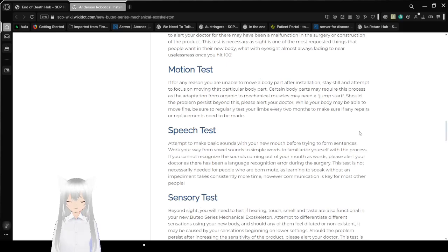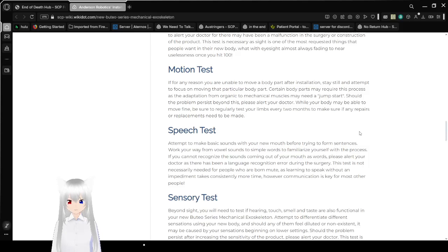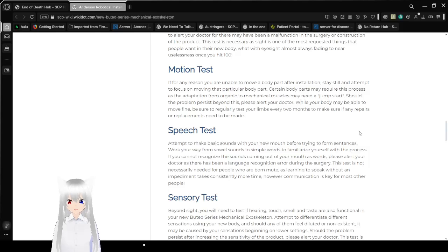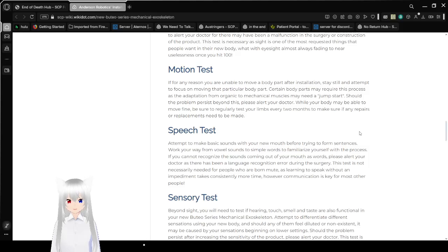Motion tests! If for any reason you are unable to move a body part after installation, stay still and attempt to focus on moving that particular body part. Certain body parts may require this process as the adaptation from organic to mechanical muscles may need a jump start. Should the problem persist beyond this, please alert your doctor. While your body may be able to move fine, be sure to regularly test your limbs every two months to make sure if any repairs or replacements need to be made.